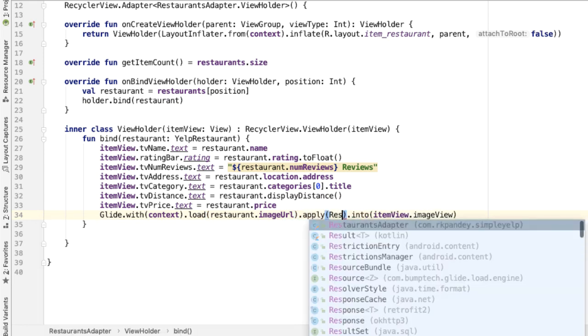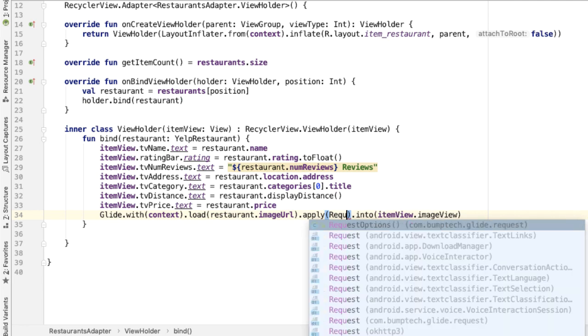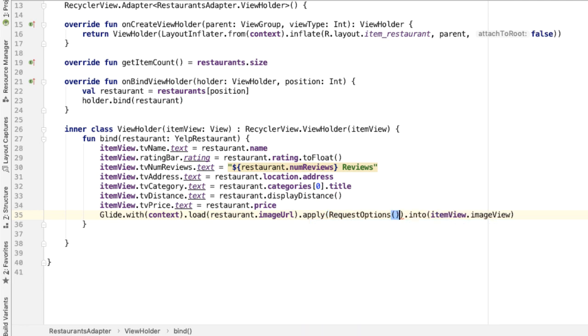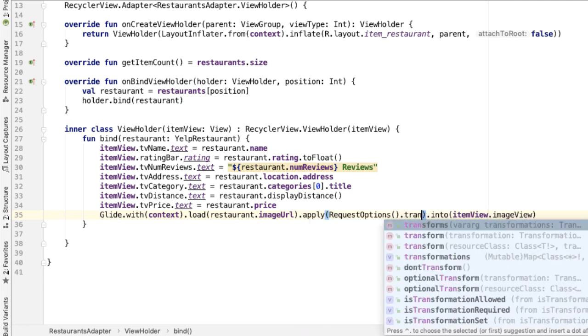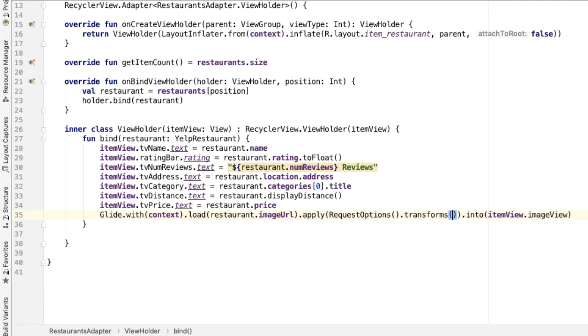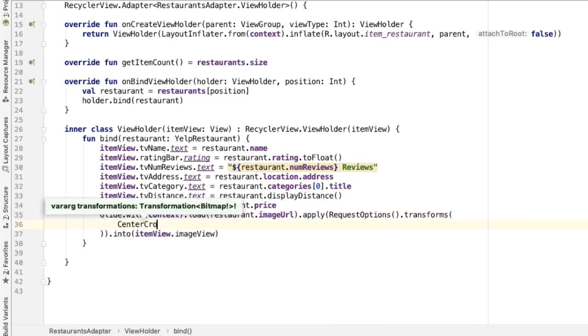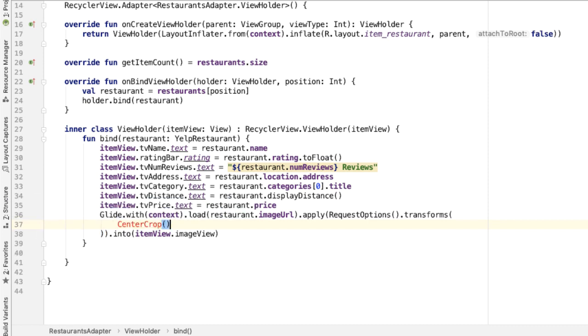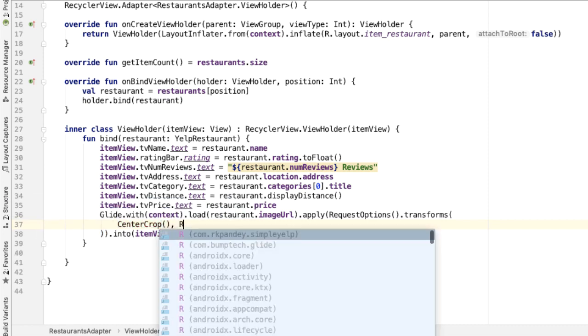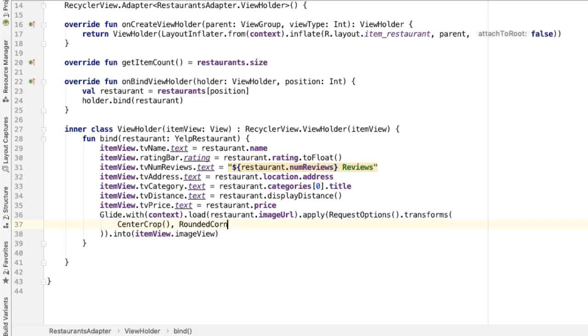With the transforms, and then here is where you can specify the transforms you want. So there are two that we care about: CenterCrop, and you'll need to import this. And then second, we also want RoundedCorners. And this transformation takes in a parameter which is the corner radius. So I'm going to specify 20.